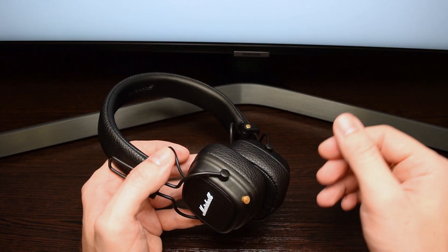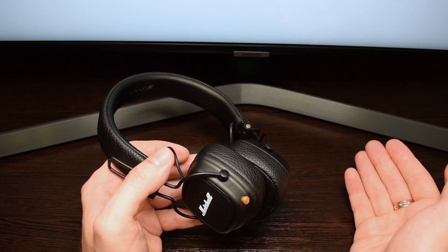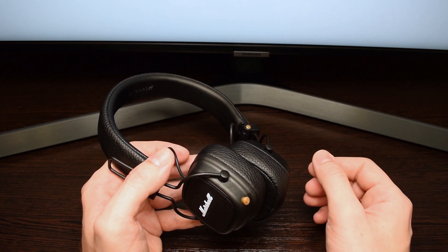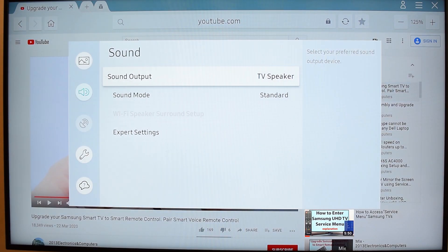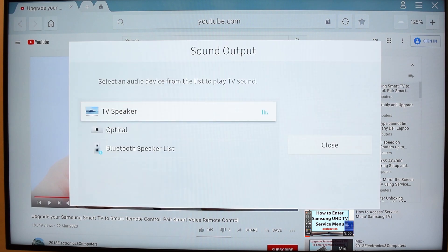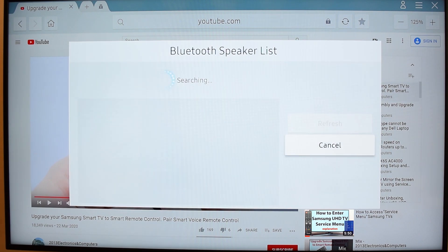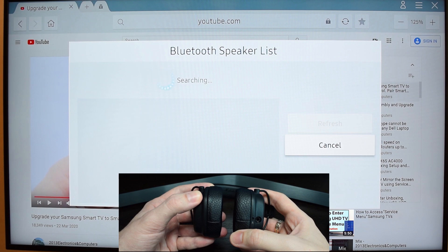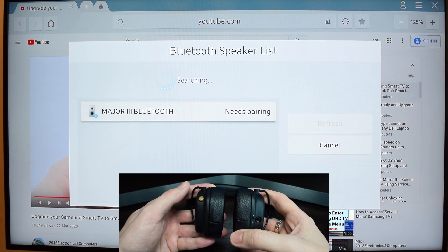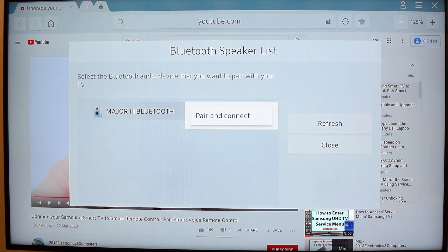And you can also connect any Bluetooth headphones or speakers. Go to the settings menu, select Sound, Sound Output, Bluetooth Speaker List. And then immediately put your headphones or speakers into pairing mode. Select pair and connect.